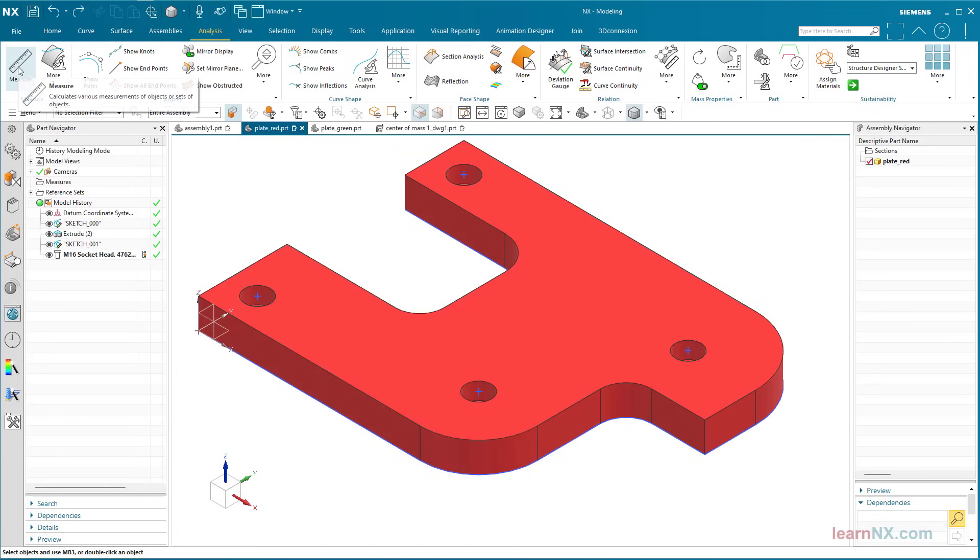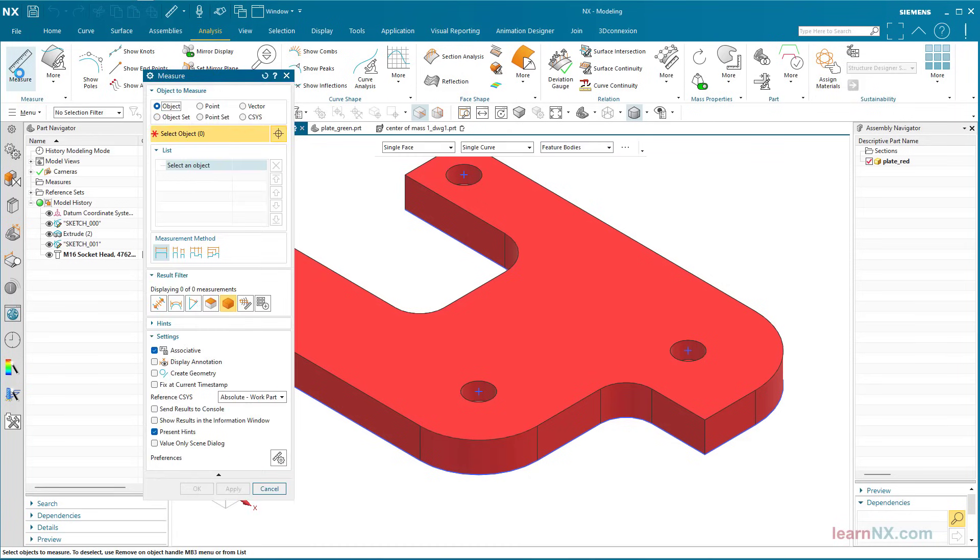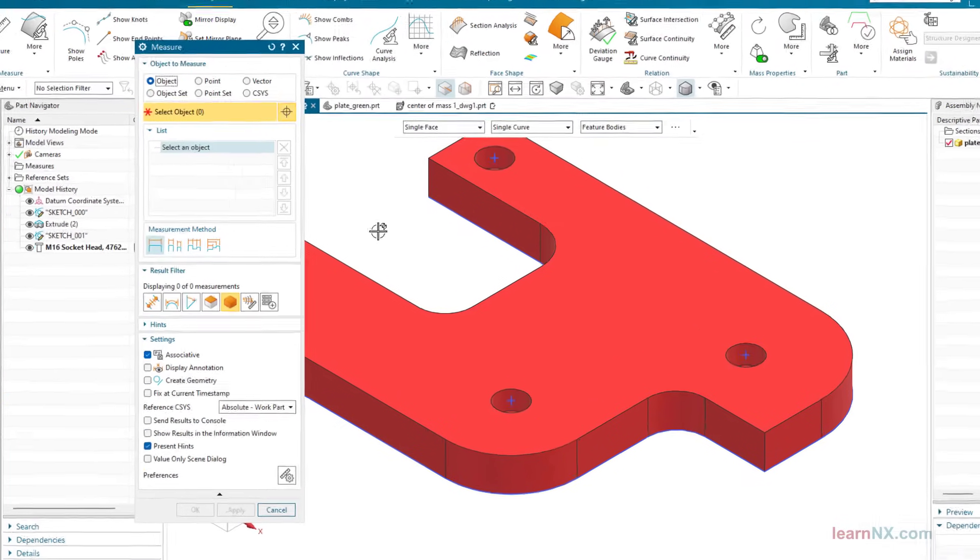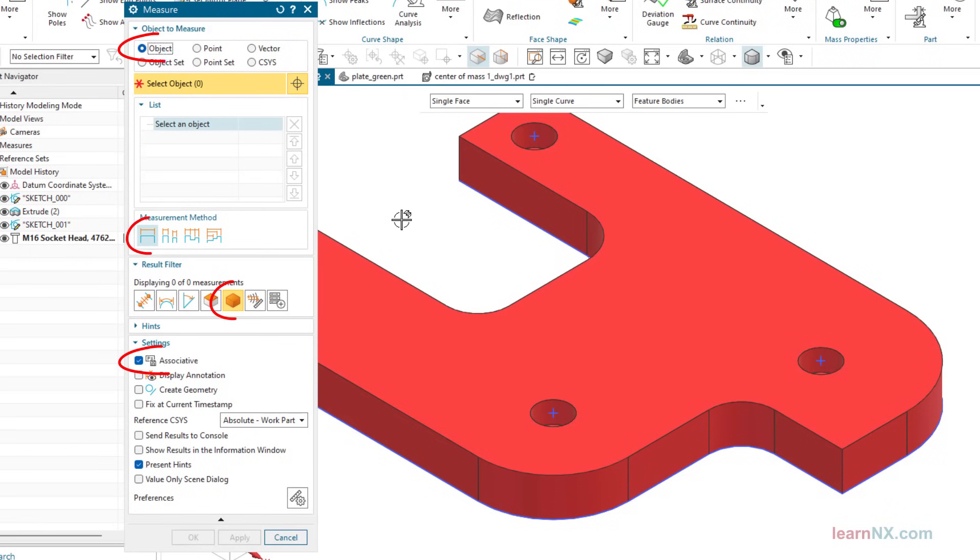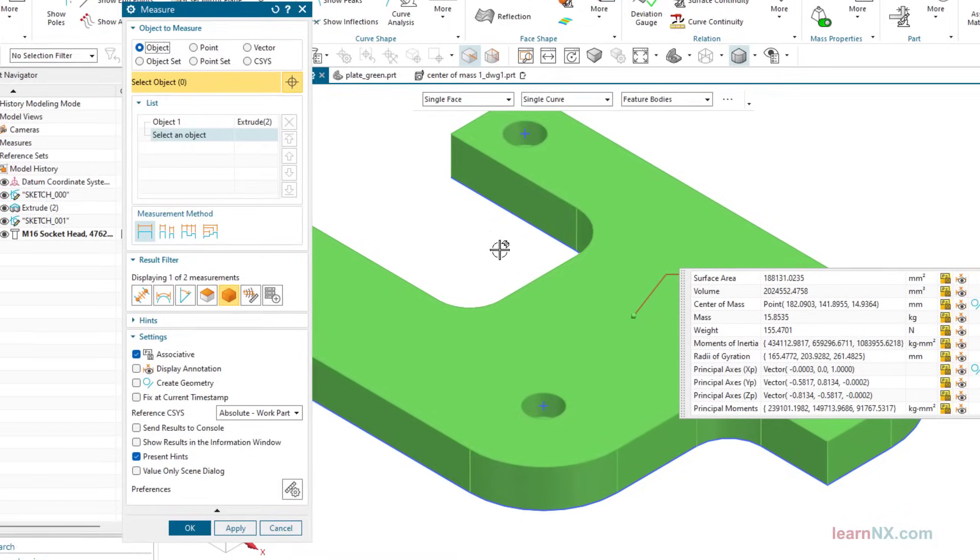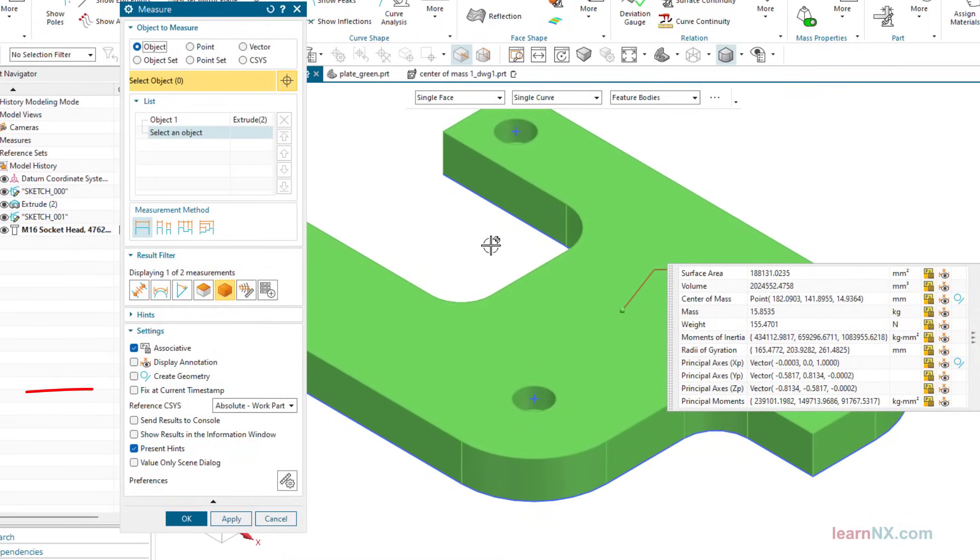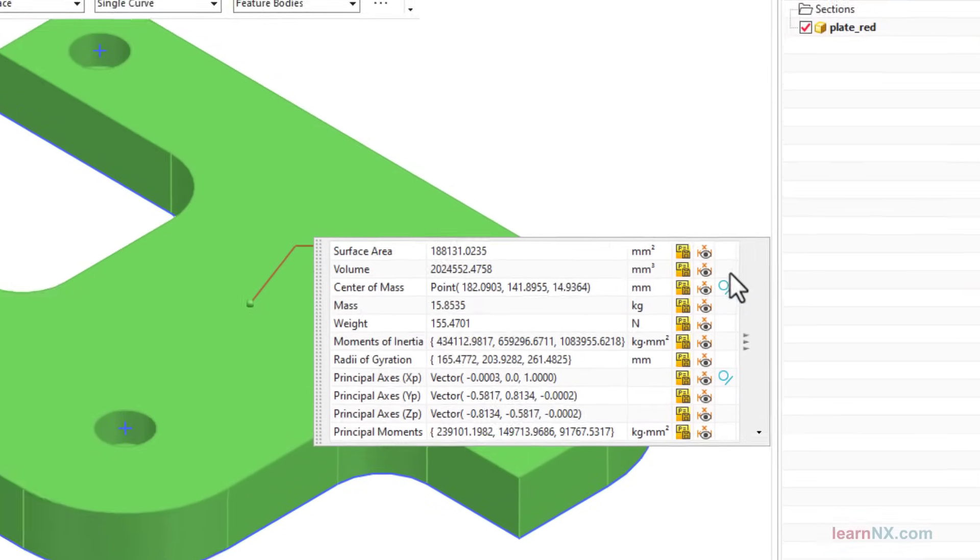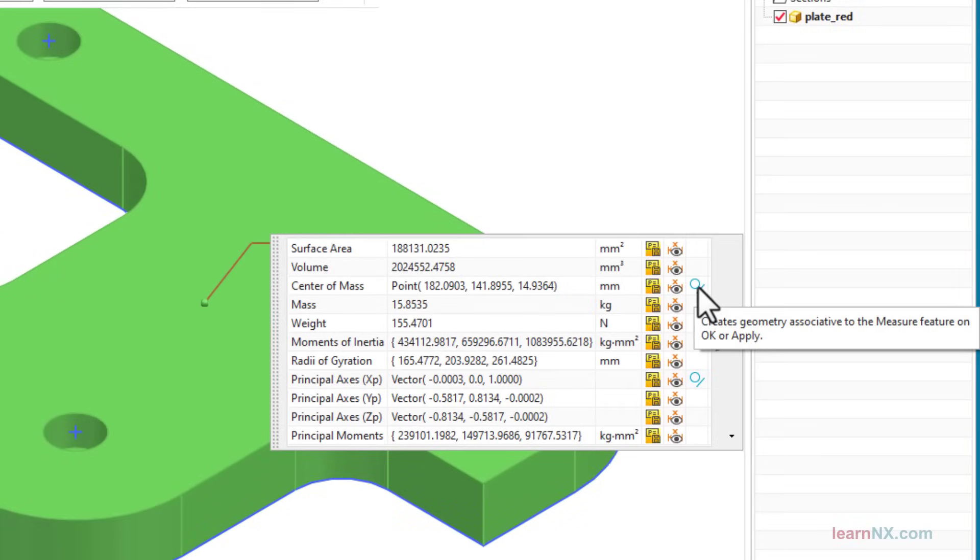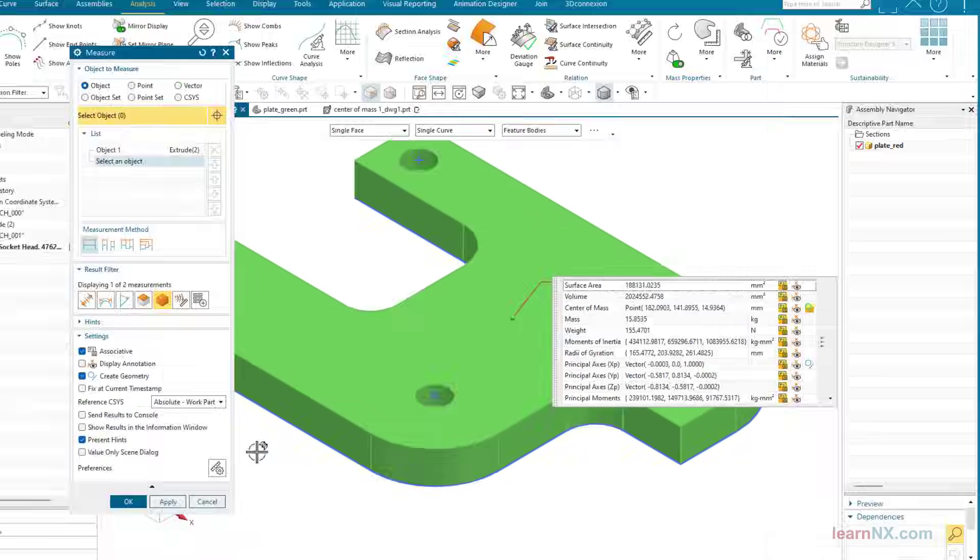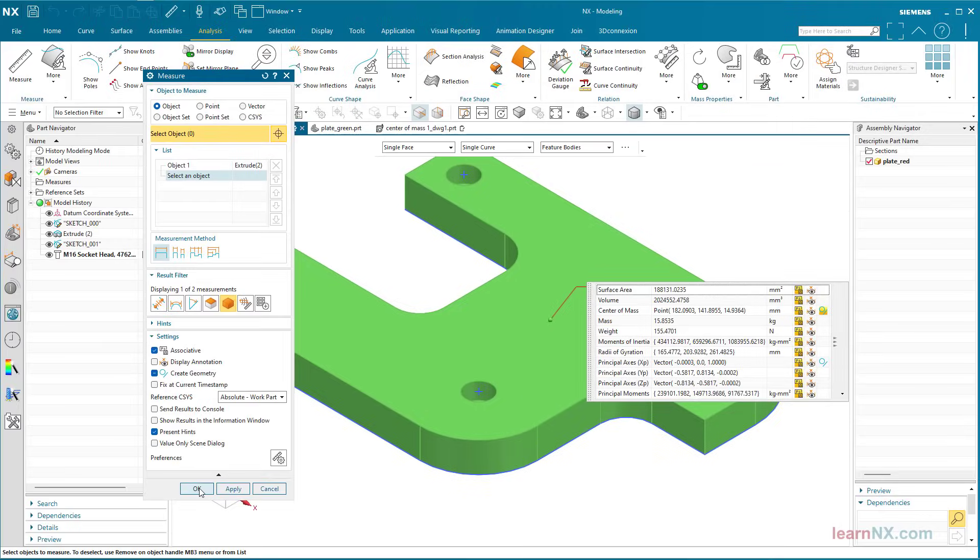Start the measure command with these settings and select the body. To keep the measurement up to date, even after subsequent changes, the fix at current timestamp option must be deactivated. With a click on this symbol, the associative center of mass, or in other words, center of gravity, is created.